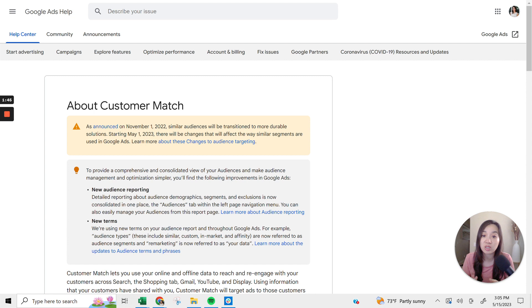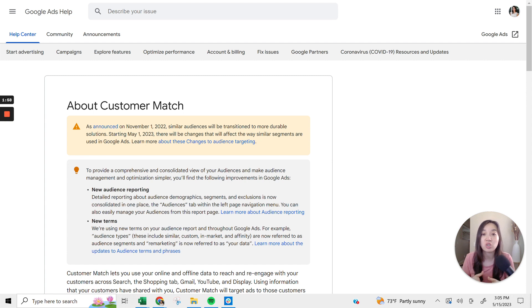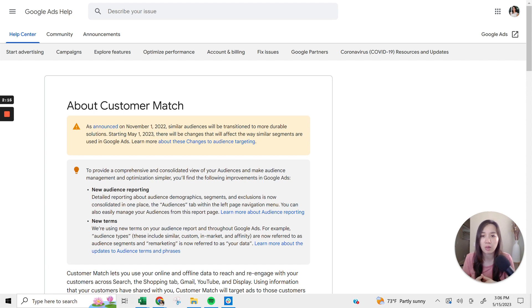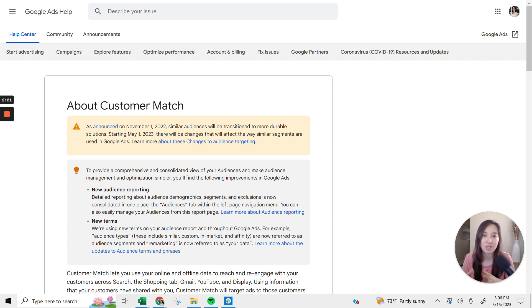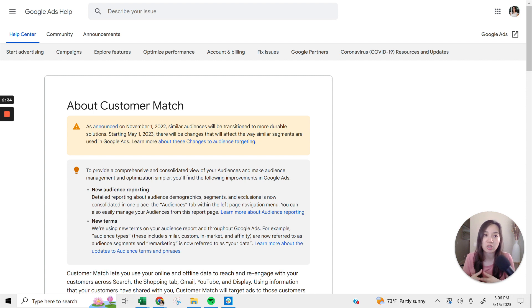As long as these people have given you permission to use their information, it's completely fair game and you will have to agree to that within Google Customer Match that this is all your own first party data. And you can leverage this tactic to target these people across Google Ads Search, YouTube Display, and Shopping, and Gmail. And I think also within the new Performance Max as well. So it's a really great way to leverage your existing list to target your either existing customers or previous customers.